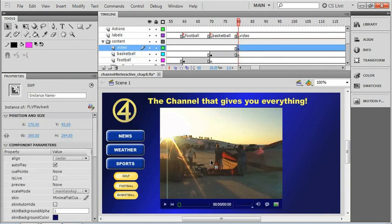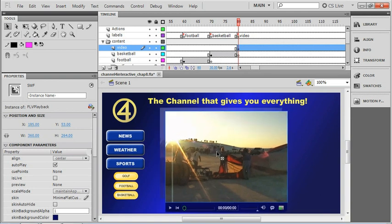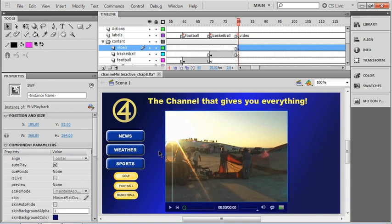Now we can grab our video and actually place it wherever we want on the stage. I'm just going to drop it down a little bit and add a little space here between the buttons. Now we're going to need to set up some navigation for it. So what I'd like to do is add another button down here below the sports animations, and we're going to make it part of our submenu.